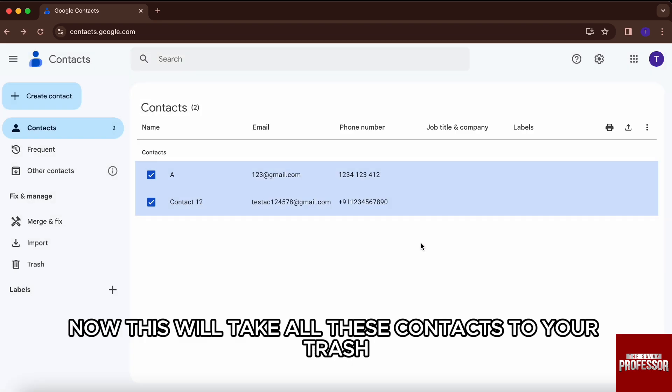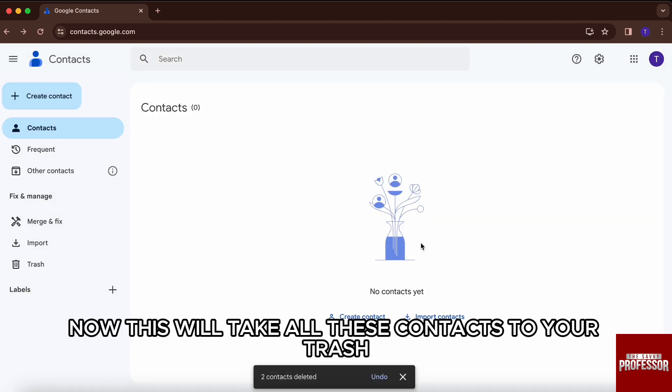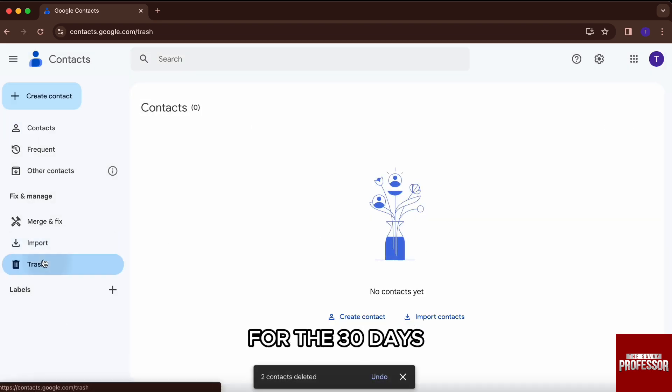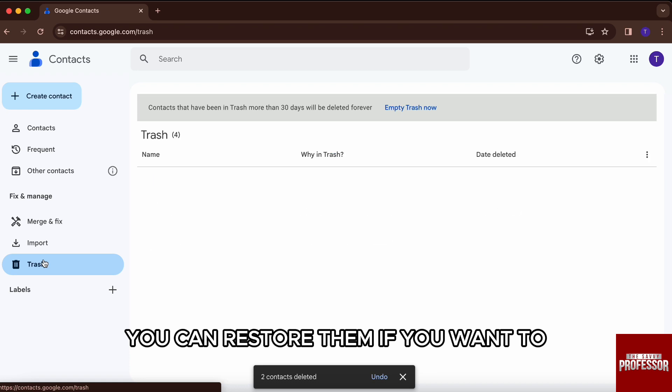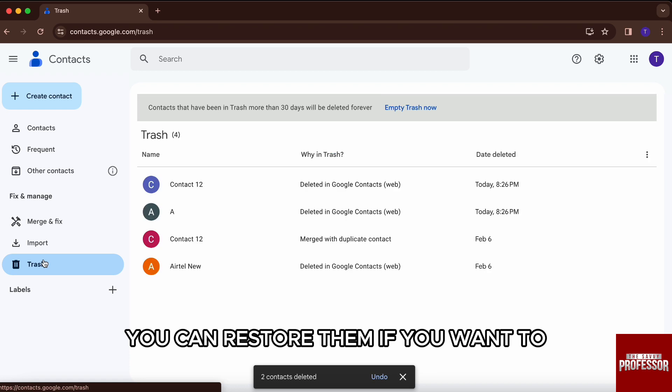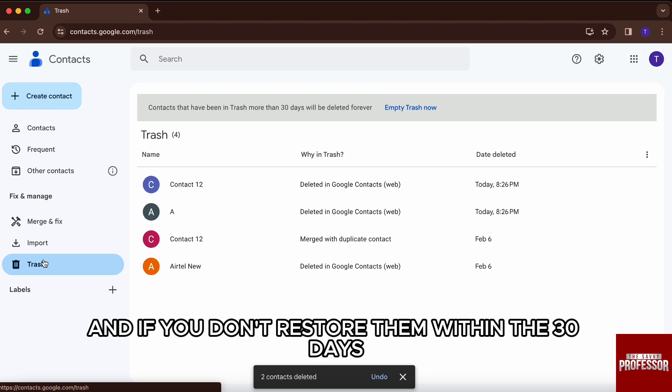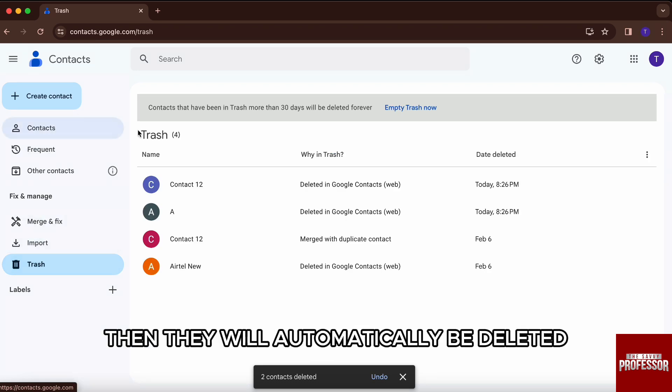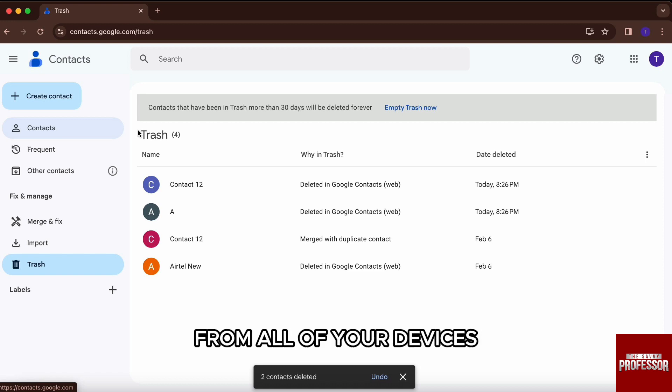Now this will take all these contacts to your trash for 30 days. You can restore them if you want to within the 30 days, and if you don't restore them within the 30 days, then they will automatically be deleted from all of your devices.